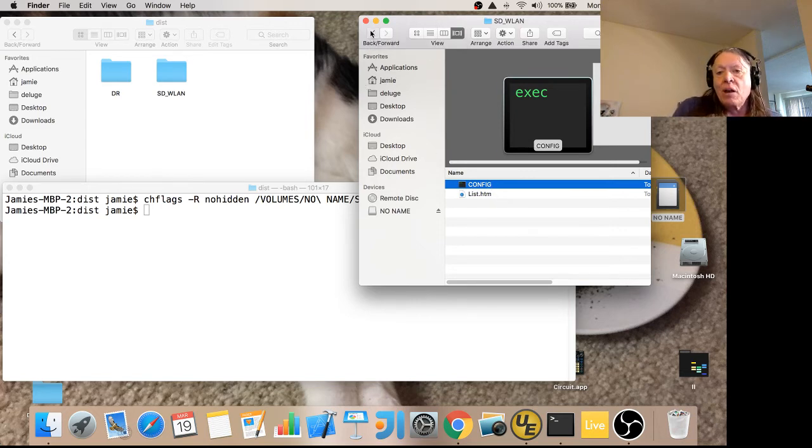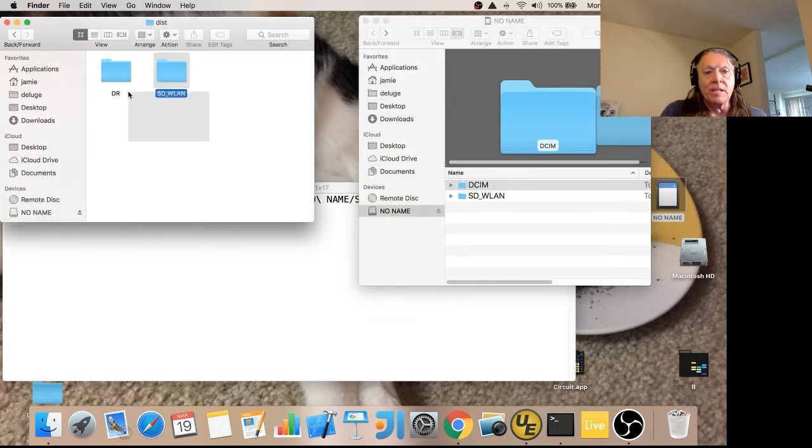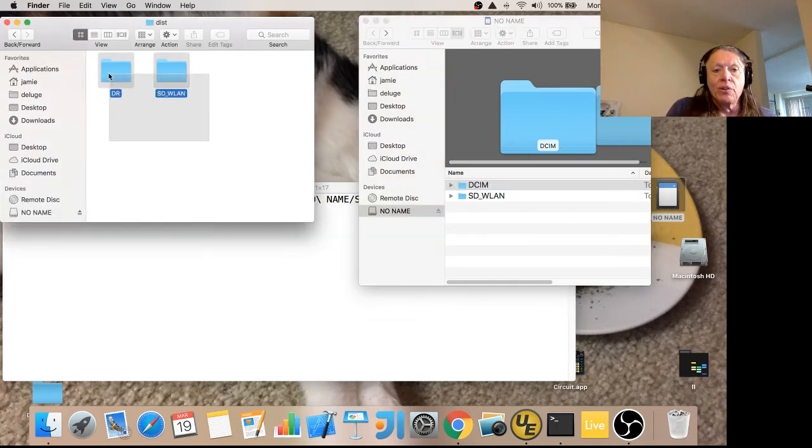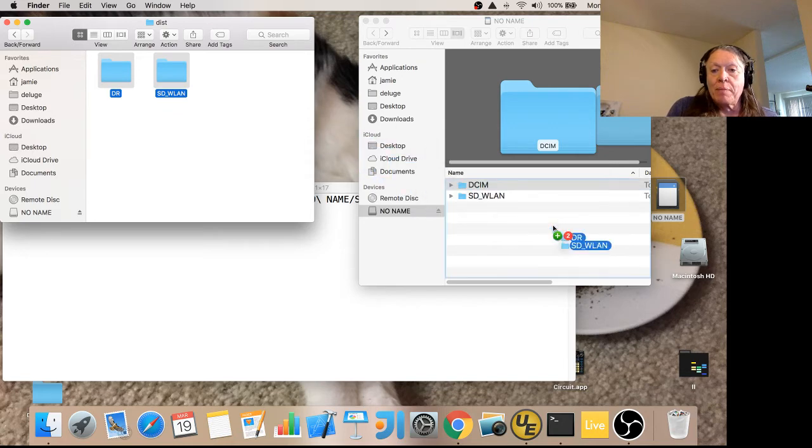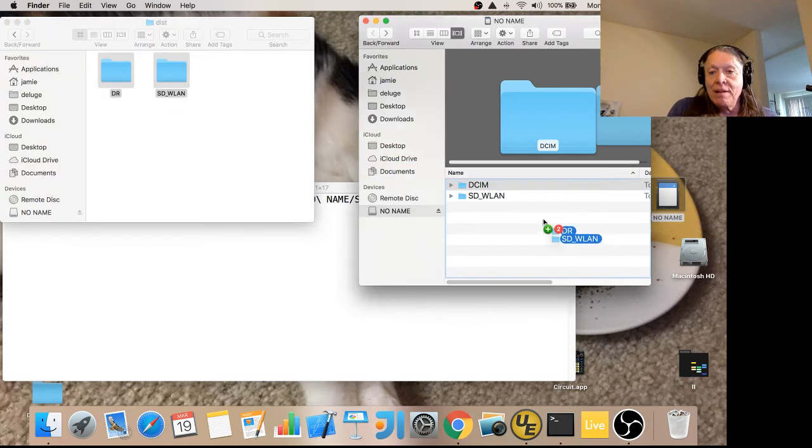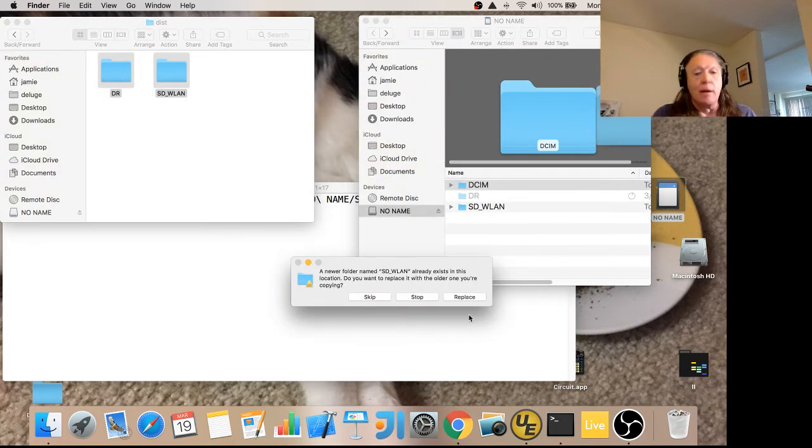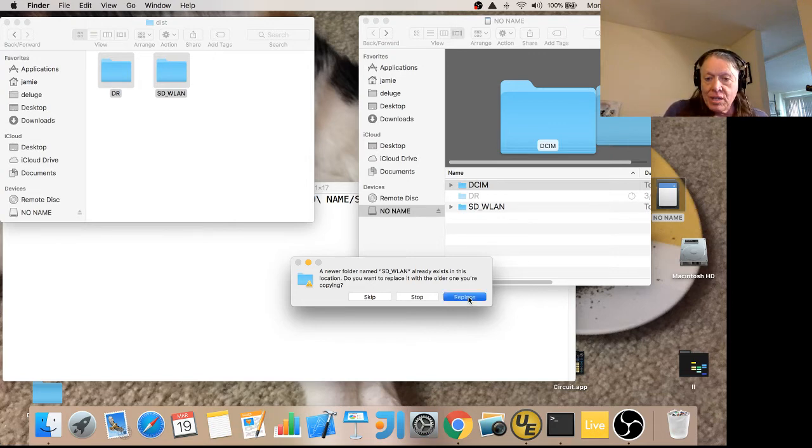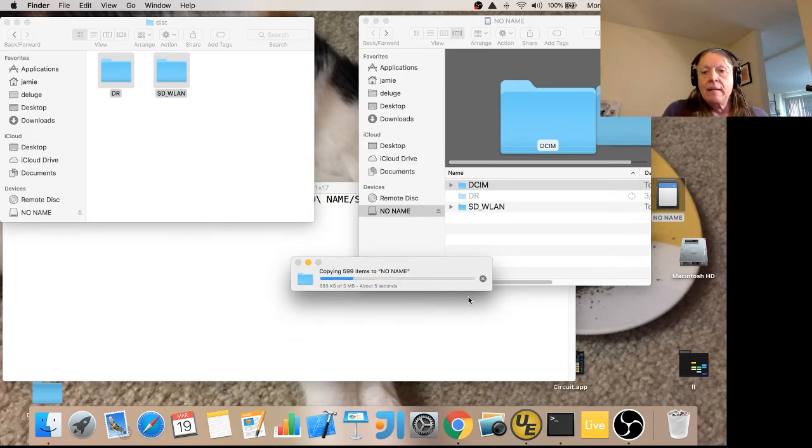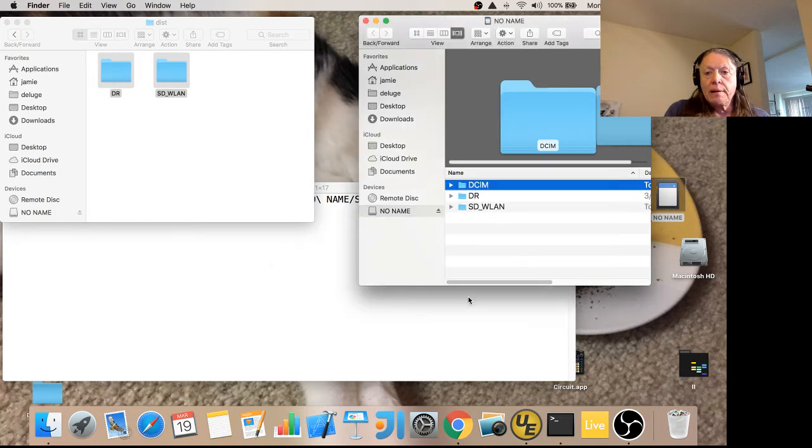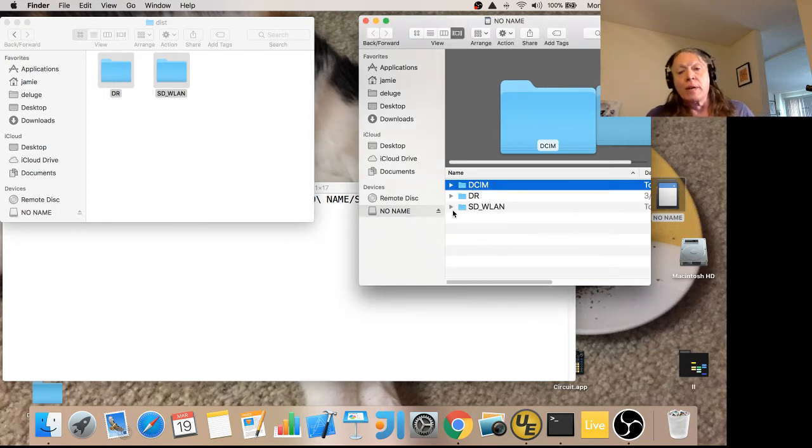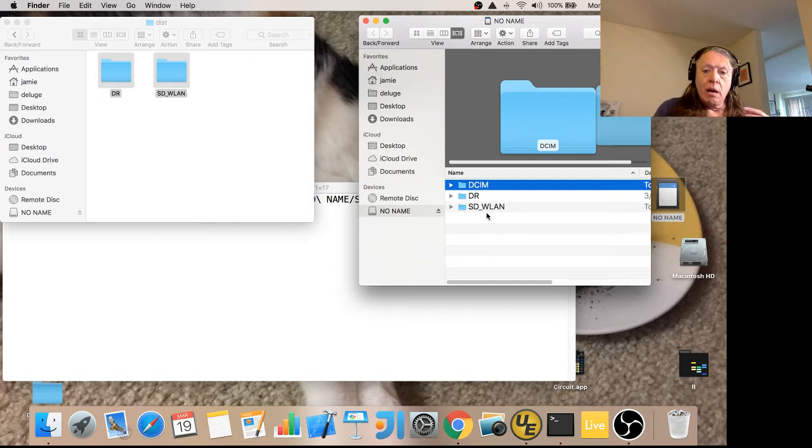I'm going to go back up to this level, come back here, and take the DR directory and the SD-WLAN directory and drop them on top. It's going to ask me if I want to replace, so I'm going to say replace. And here we go. So we now have Downrush and SD-WLAN installed.